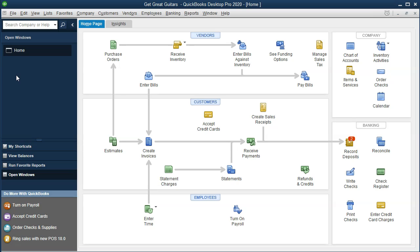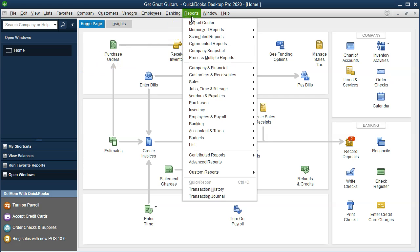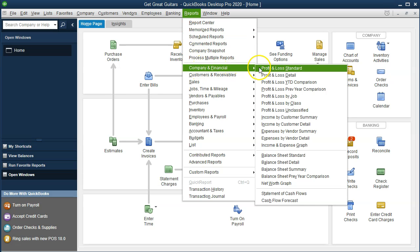We'll be looking at the balance sheet and the profit and loss. We will also be considering the transaction detail report by date. We'll print these reports and save them, because this is often what you want to do at the end of the month. We're going to go up top and print our standard type of reports, going down from Reports to Company and Financial.